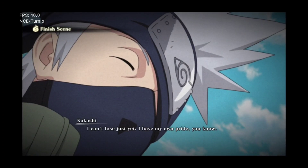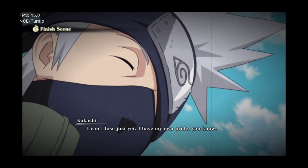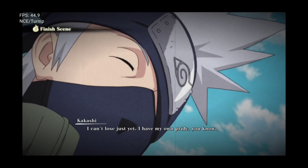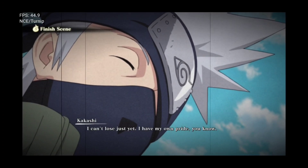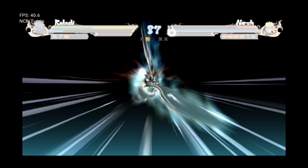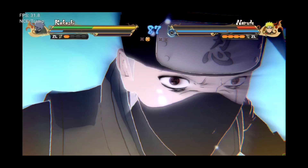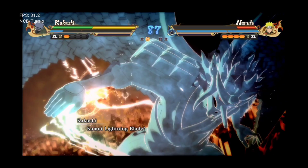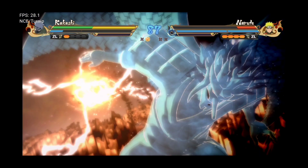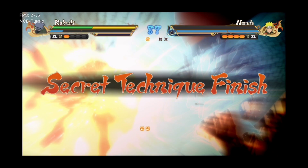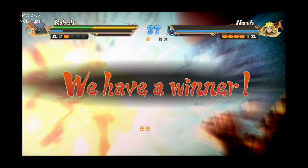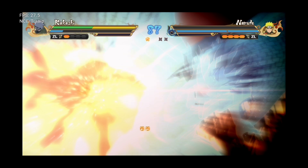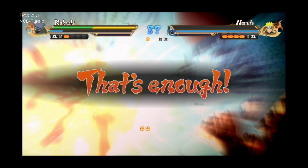I can't lose just yet. I have my own pride, you know. How are we, lightning blaze? The victor has been decided. That's enough.